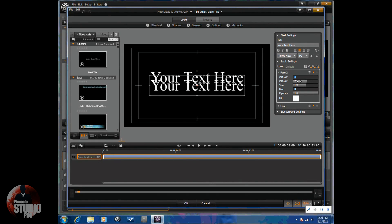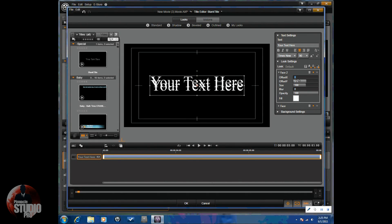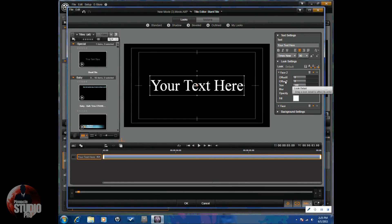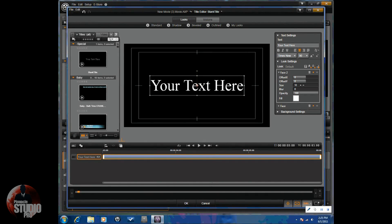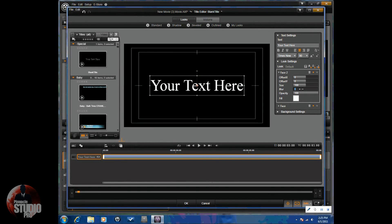You have offset x and offset y. Then, you have the size. So, you can change the size of the face two. You have blur if you want to add some blur to your text. Face two, you can do that.